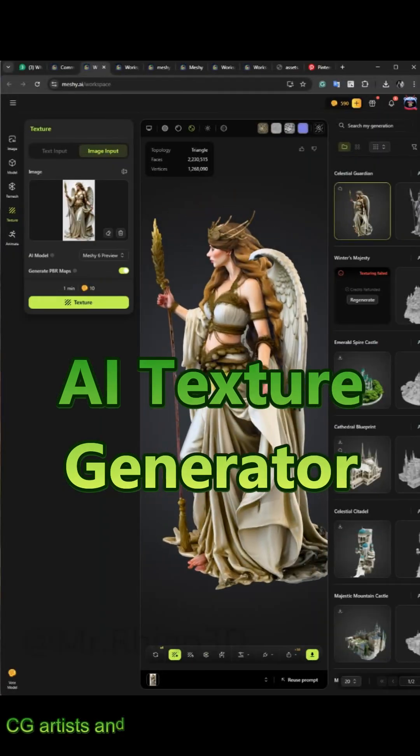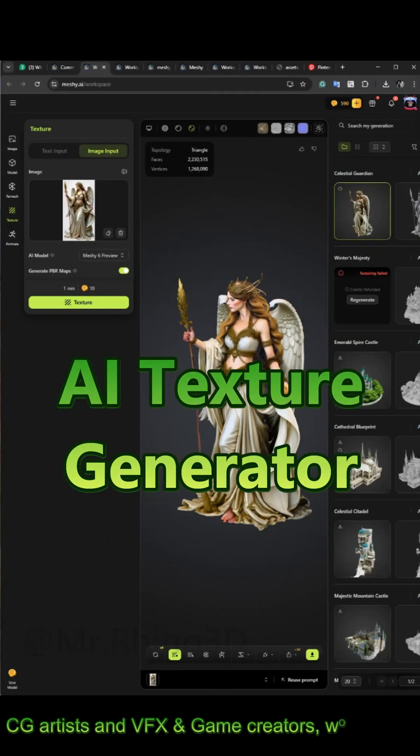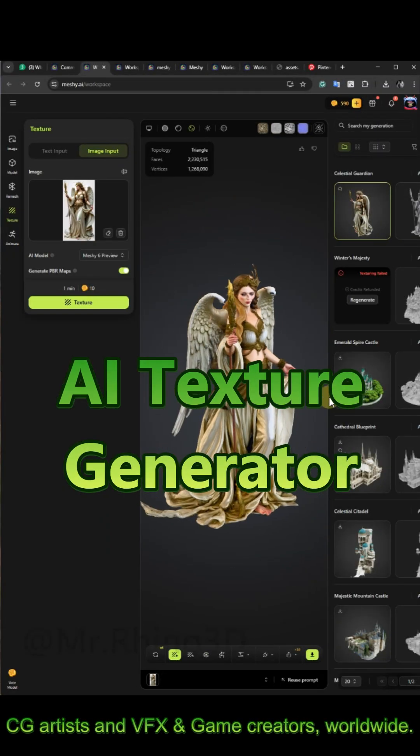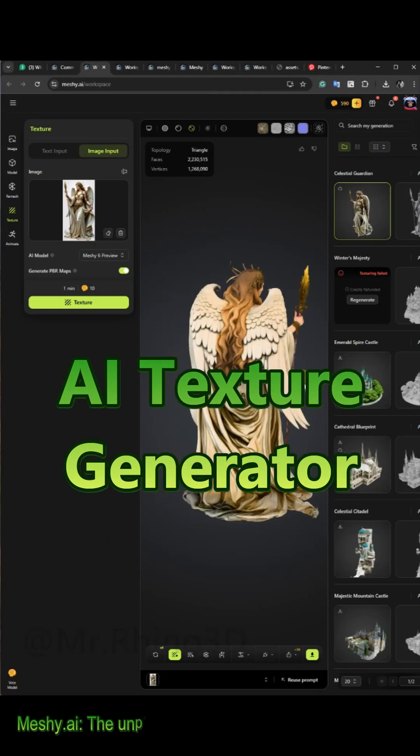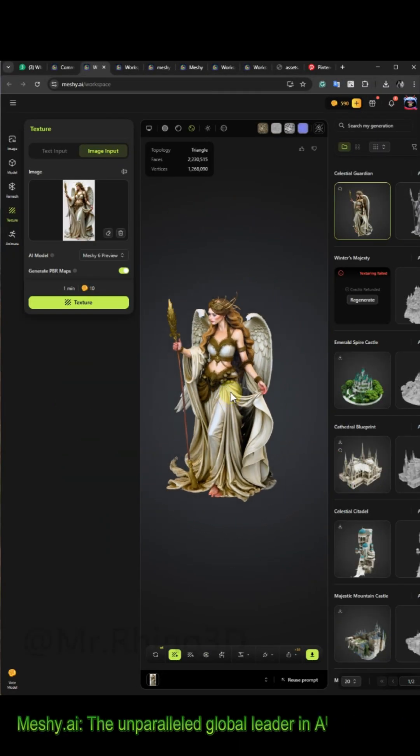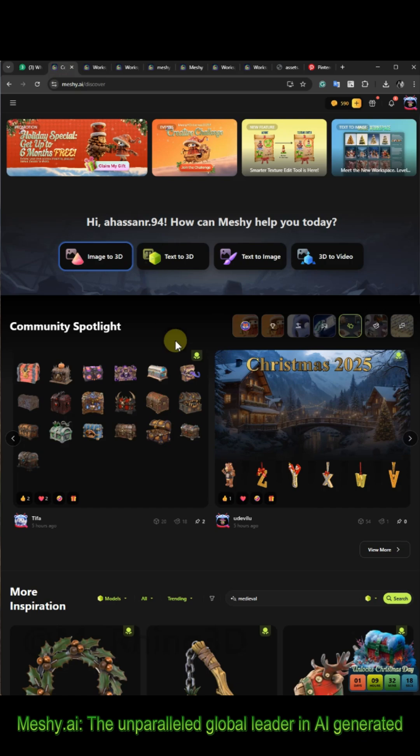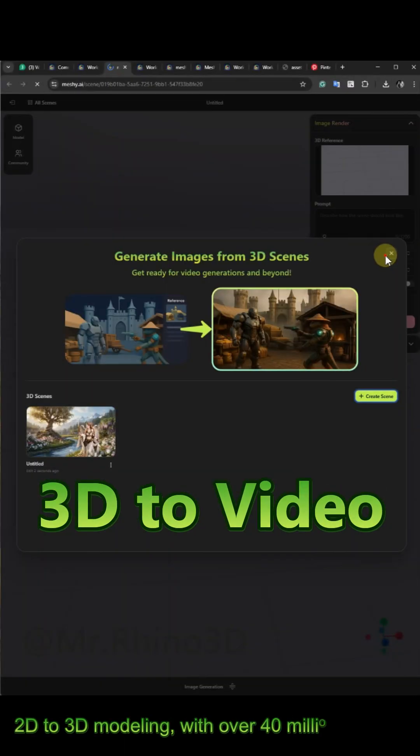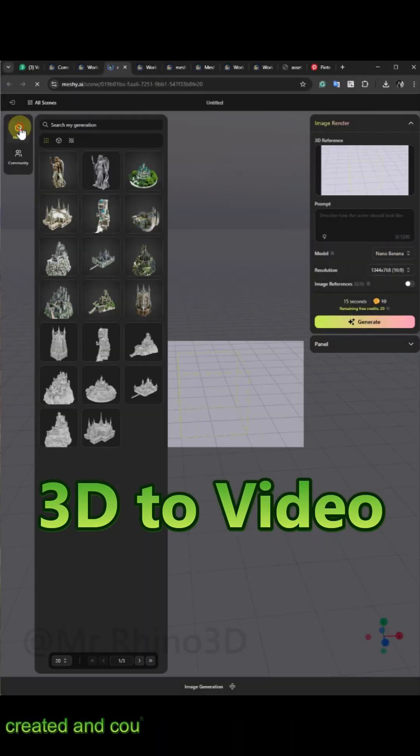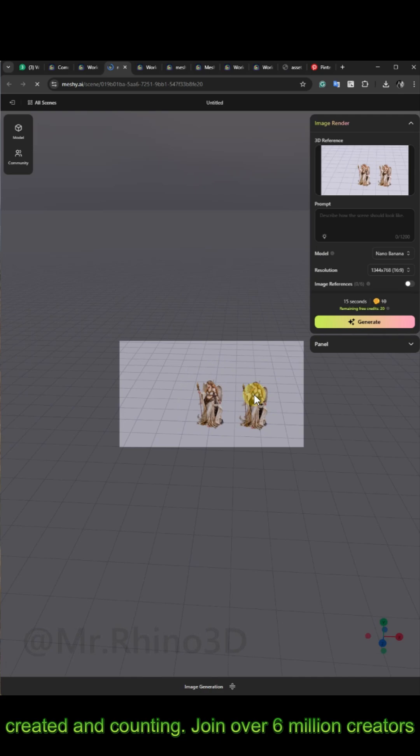After your 3D model is done, time to generate a texture with AI. After that, select 3D to video on the main page. Then select your model and write a prompt.